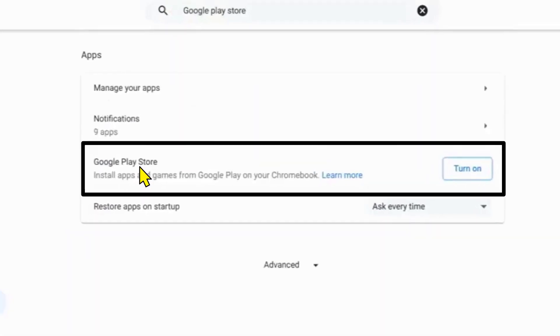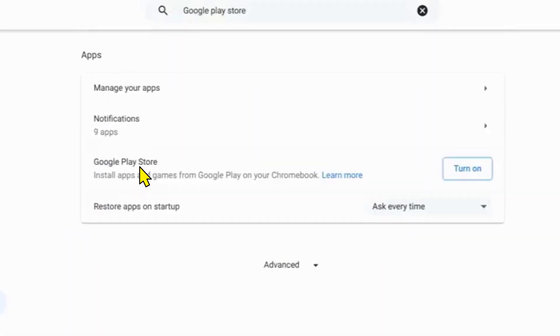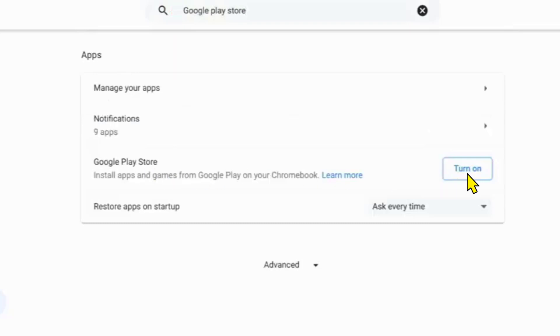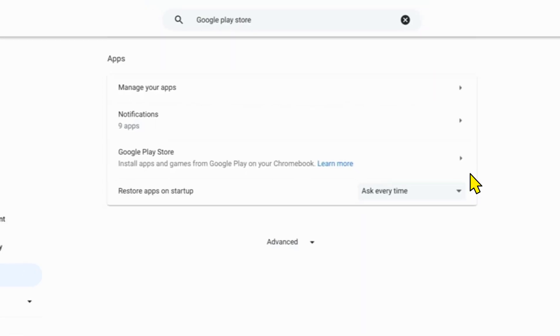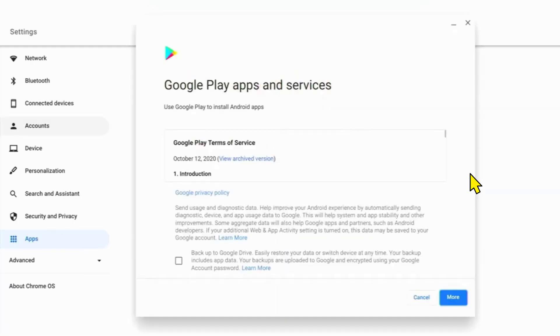Now look for this option. If it has this button which says turn on, go ahead and click on it. If it doesn't have this button, that means it is already enabled and installed. Once you hit turn on, this window will open up.